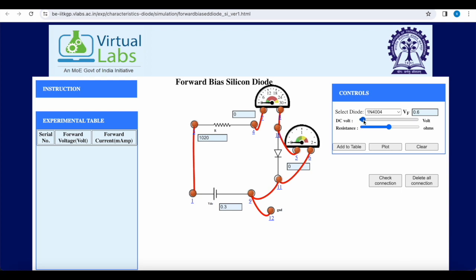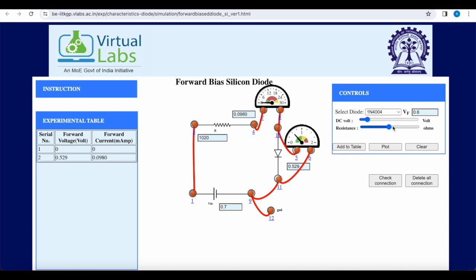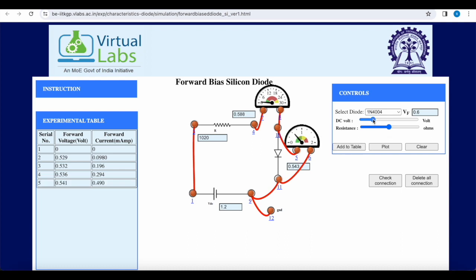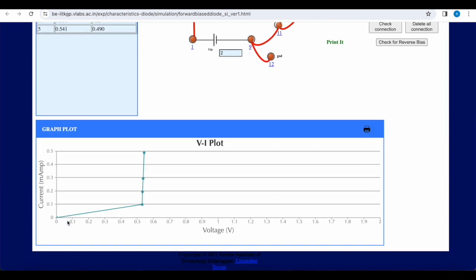We change the DC supply and observe current and voltage, recording values in the table. Unless we reach 0.6 volts, the diode current is 0. As soon as we reach 0.6 V, you can see the value of voltage and current. The forward voltage across the diode is almost constant but the current increases as we raise the input voltage. Increasing supply further, voltmeter and current readings rise. Let us plot the curve — this is the VI characteristic. A sharp rise in current occurs after the cut-in voltage is reached.